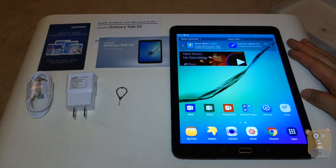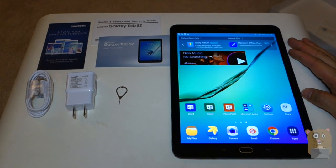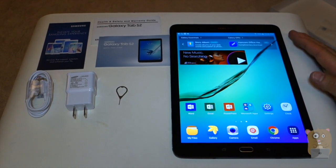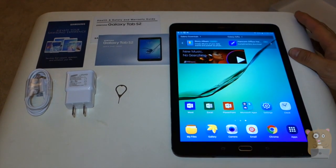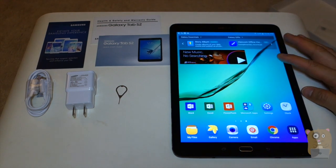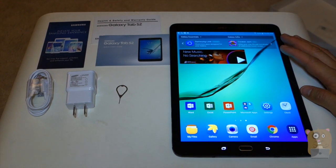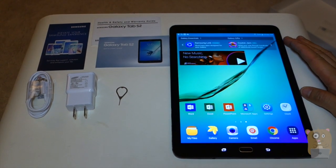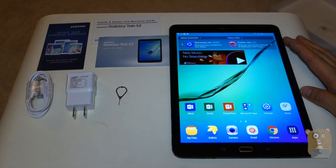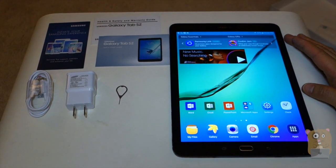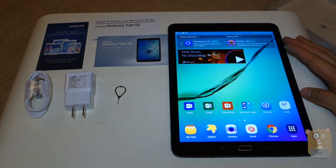Thanks for watching this unboxing of the Samsung Galaxy Tab S2. This is the 9.7 inch model. If you guys have any questions, comments, suggestions, feel free to contact me. Thanks for watching. I'm Ogre Hamster. Bye.